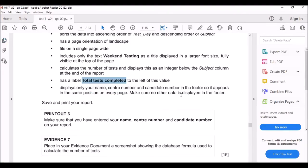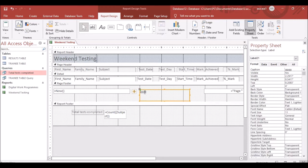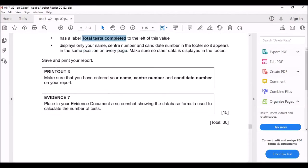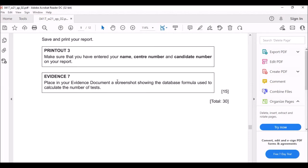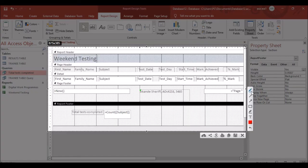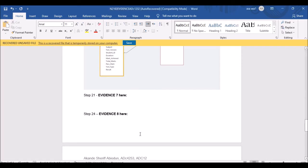Display only your name, center number, and candidate number in the Page Footer so it appears on every page. Use a Label for this — not a Text Box. The examiner wants to see how you wrote the COUNT formula, so take a screenshot of the Design View and place it in your evidence file.